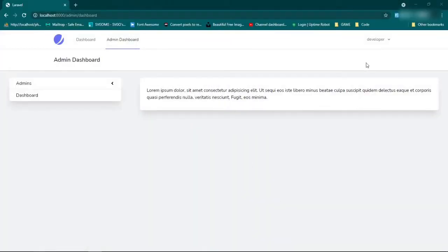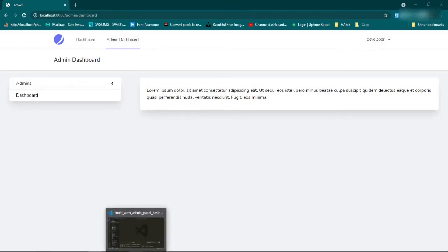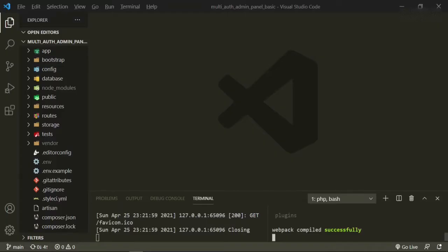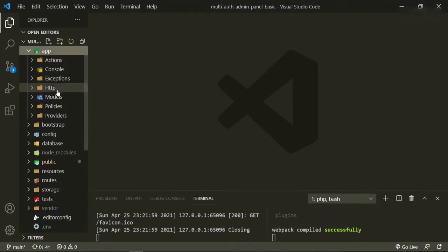I've gone ahead and logged in as a developer because out of all the admin roles that we have set up, the developer has the least amount of permission to do anything. So I decided to log in as them so that we can see changes as we go along. Let's head into our text editor and we'll start off with the roles.